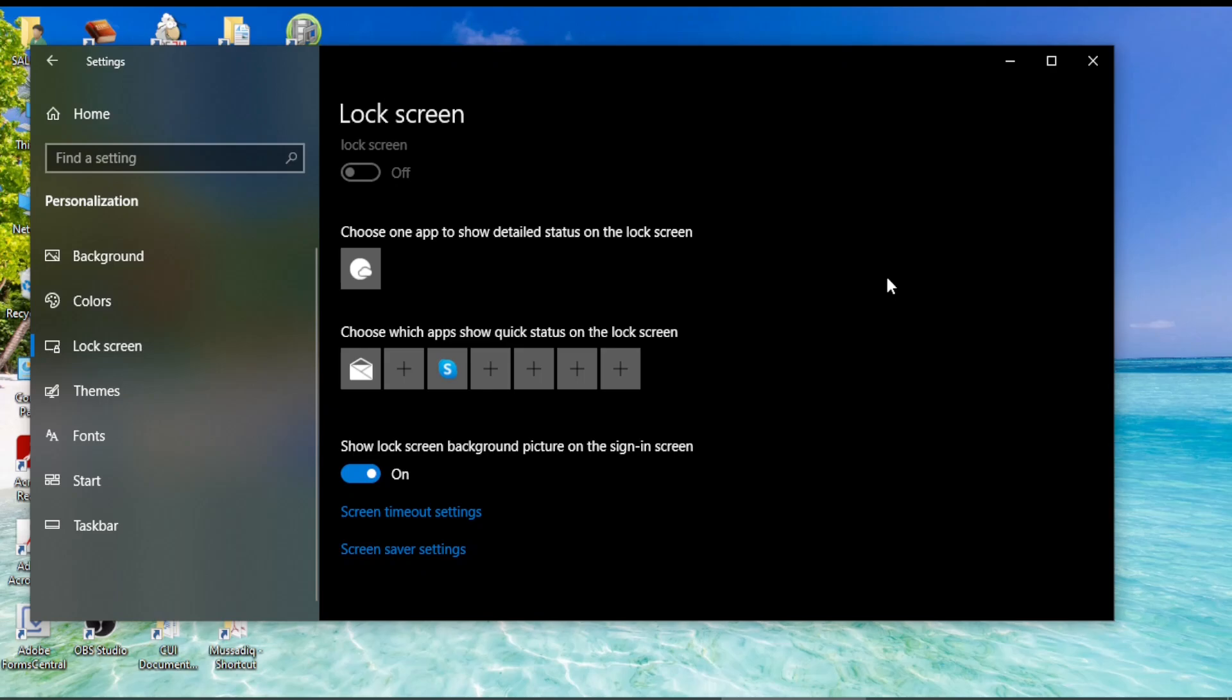So this way you can change the settings of your lock screen on Windows on your computer. At the end if you haven't yet subscribed to SafiMax can you support the channel by pressing the subscribe button and also hit the like button. Don't forget it, thanks for watching.